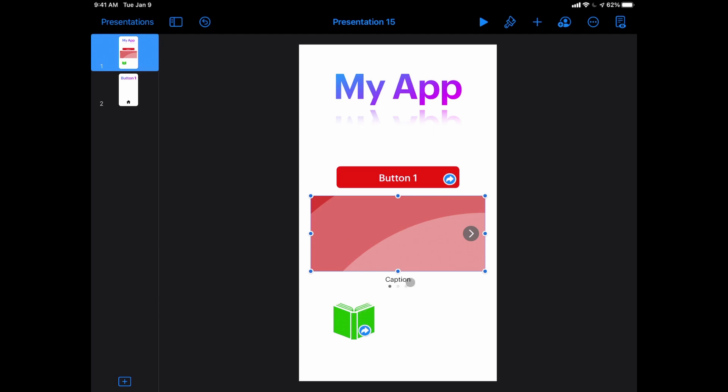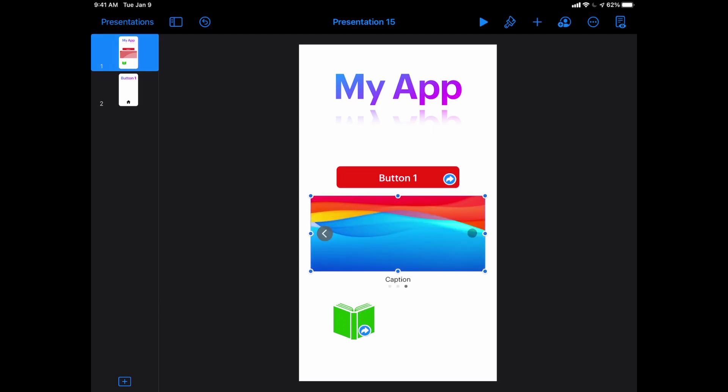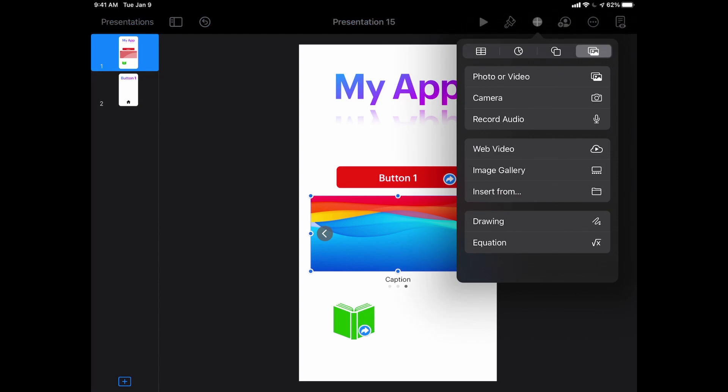I can give captions underneath them if I want, and then there'll be an arrow that I can either tap or swipe once I'm playing my presentation to go from picture to picture.